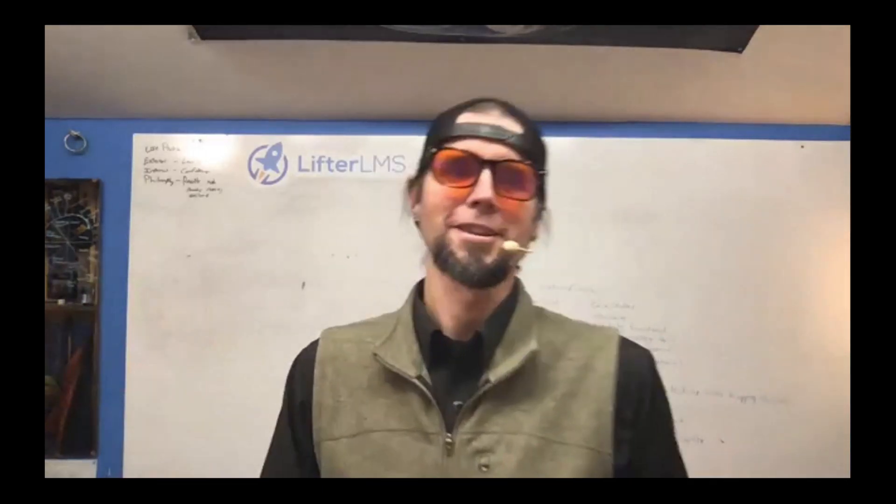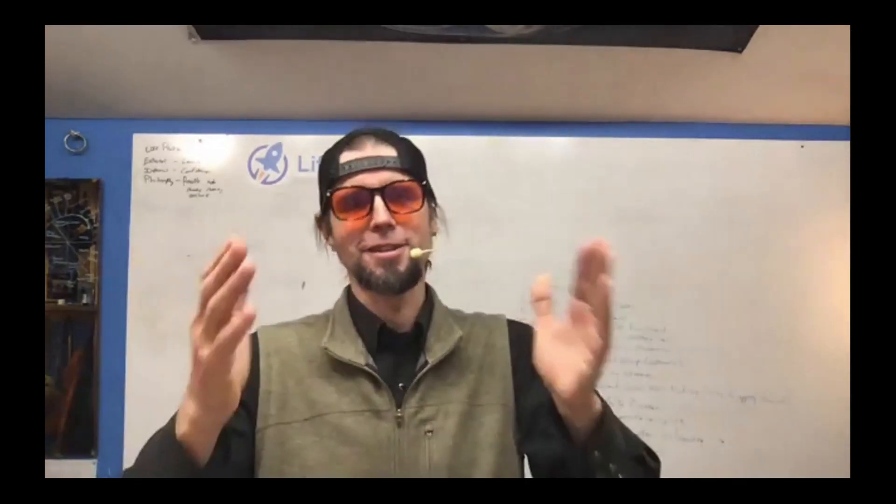What's going on? This is Chris. And in this video, I want to show you an awesome new feature that just dropped in Lifter LMS today.